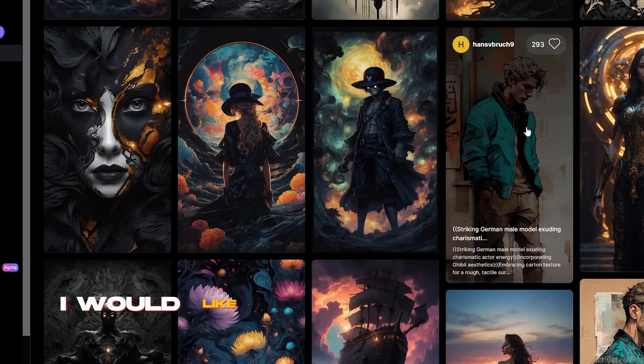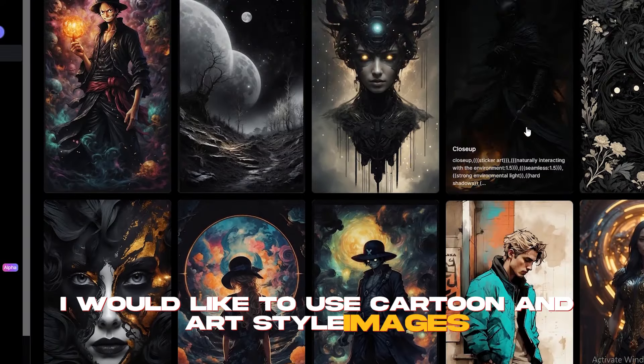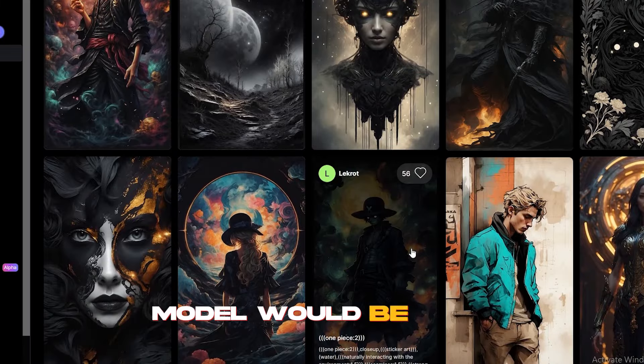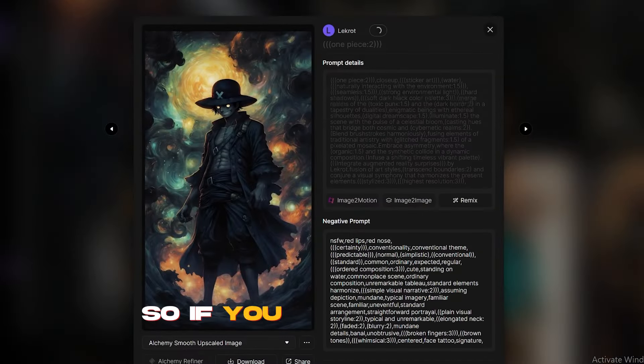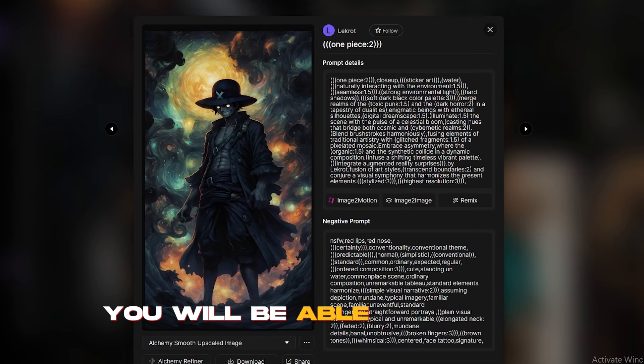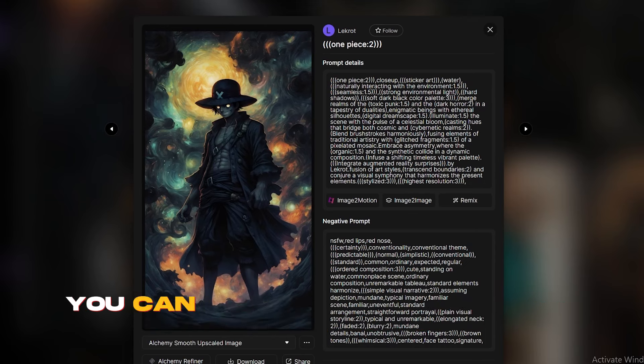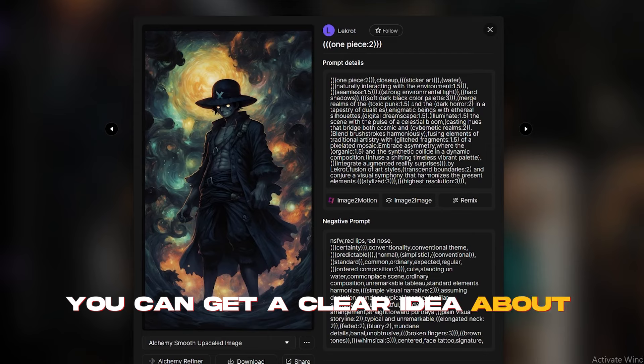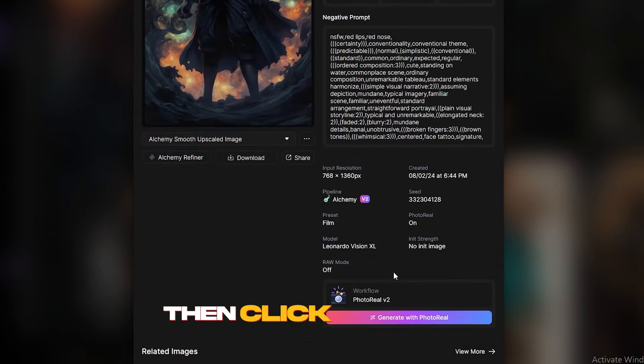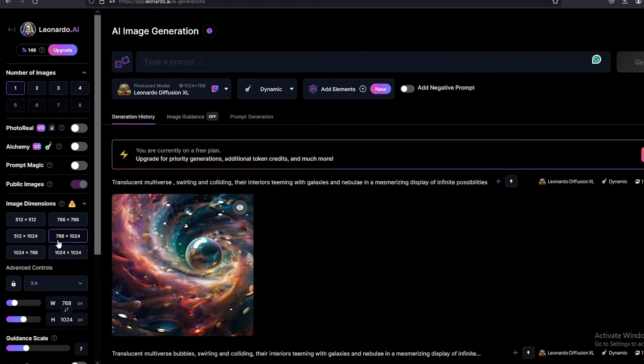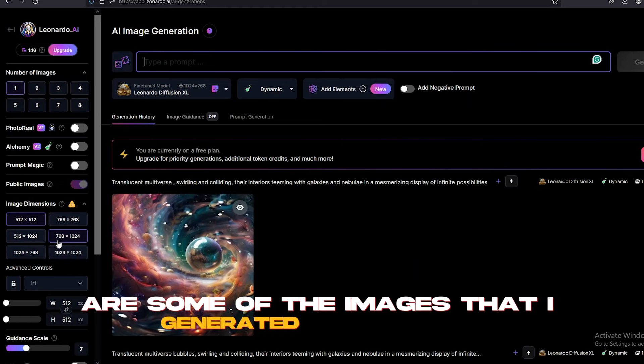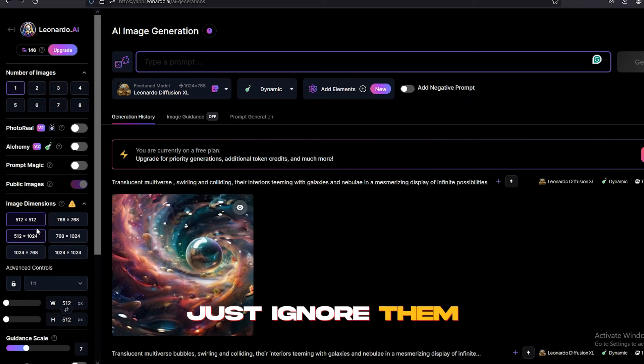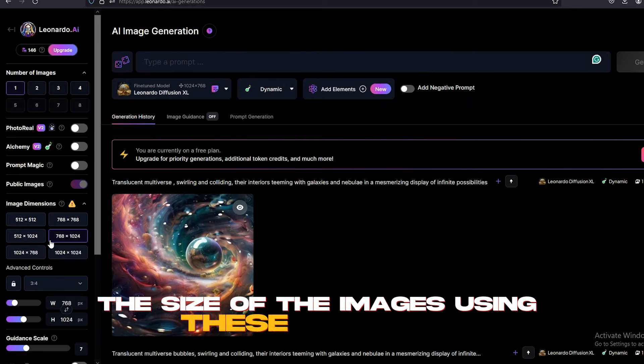For this video, I would like to use cartoon and art style images. Therefore, this AI model would be good. So, if you look closely, you will be able to see the prompt that they have used to make this specific art. You can get a clear idea about the AI model from it. Then, click Generate using this model. It will bring you to this page. These images are some of the images that I generated previously. Just ignore them. You can change the size of the images using these dimensions. These specific numbers represent the number of artworks.